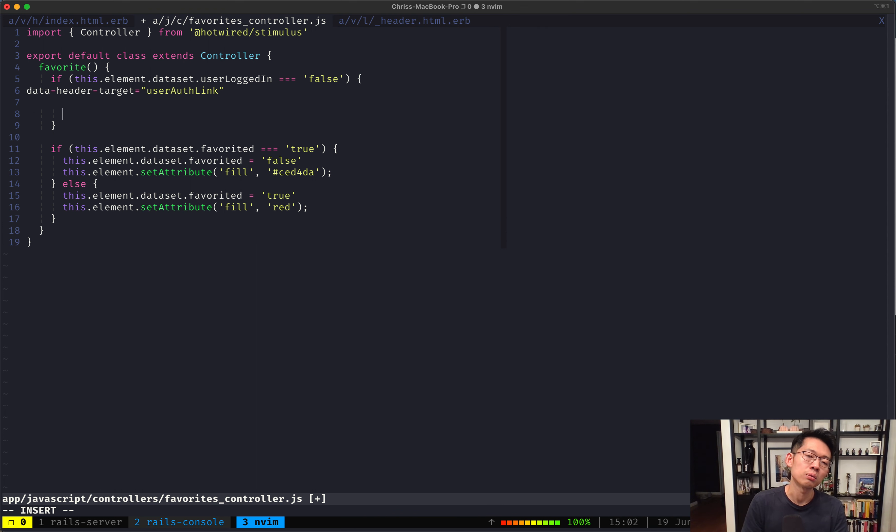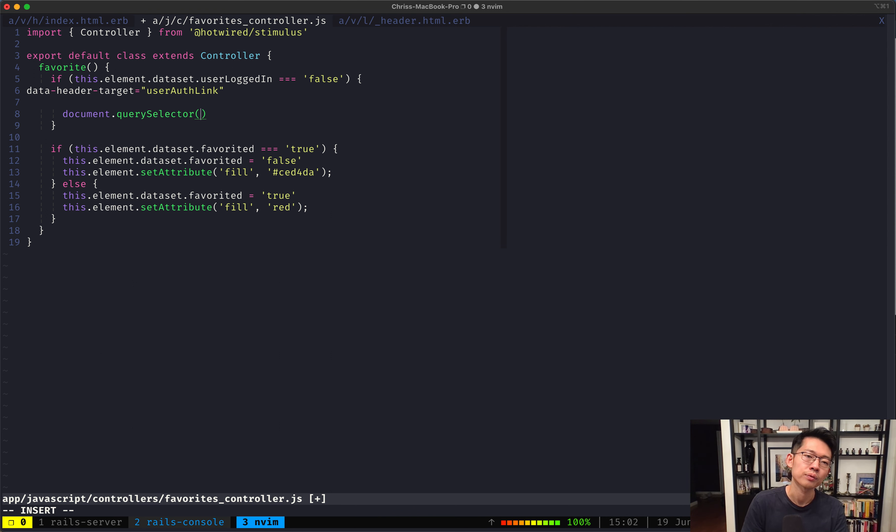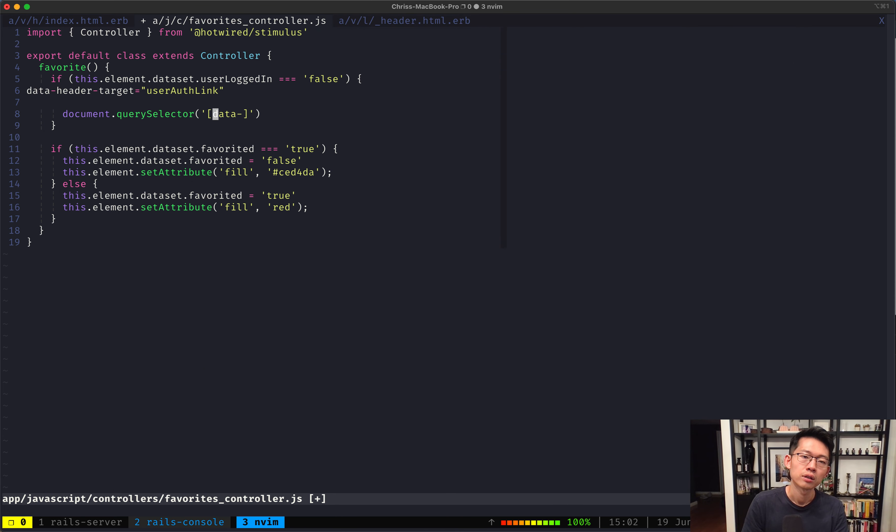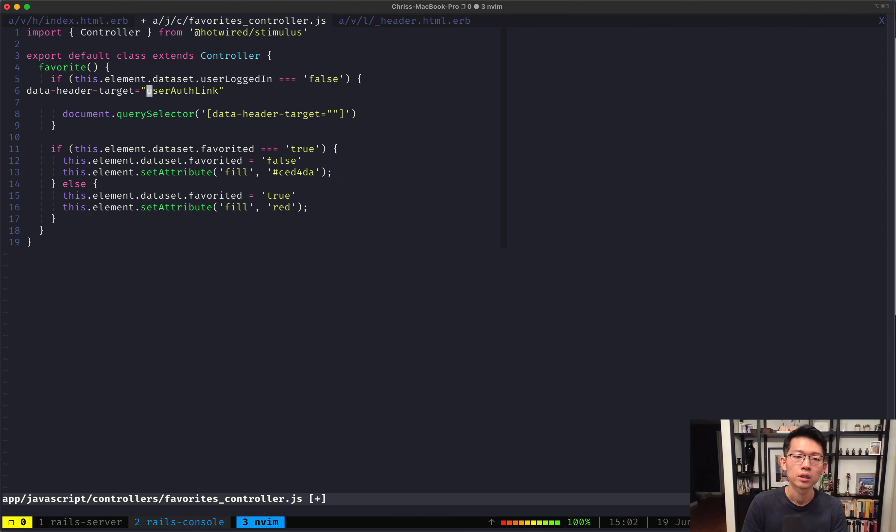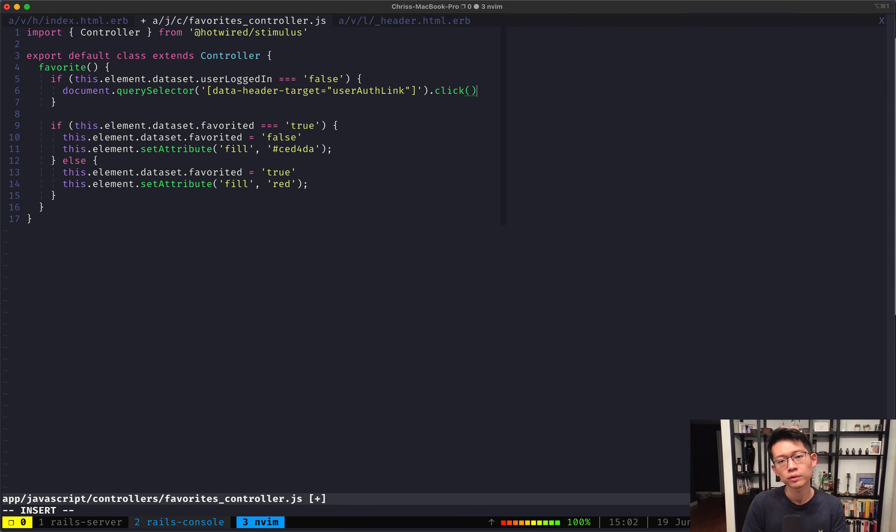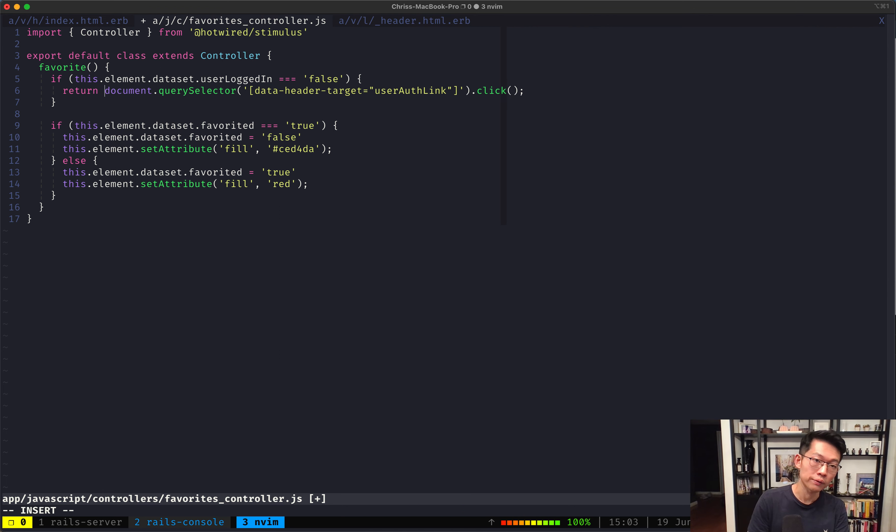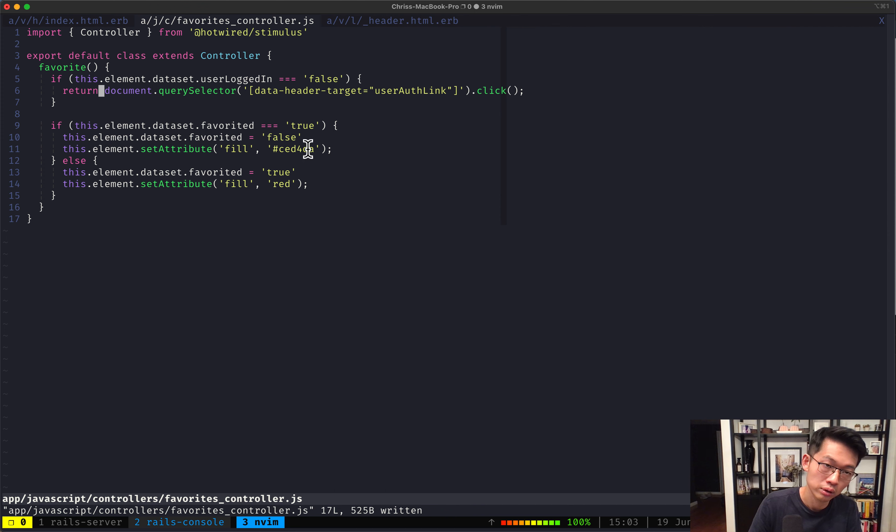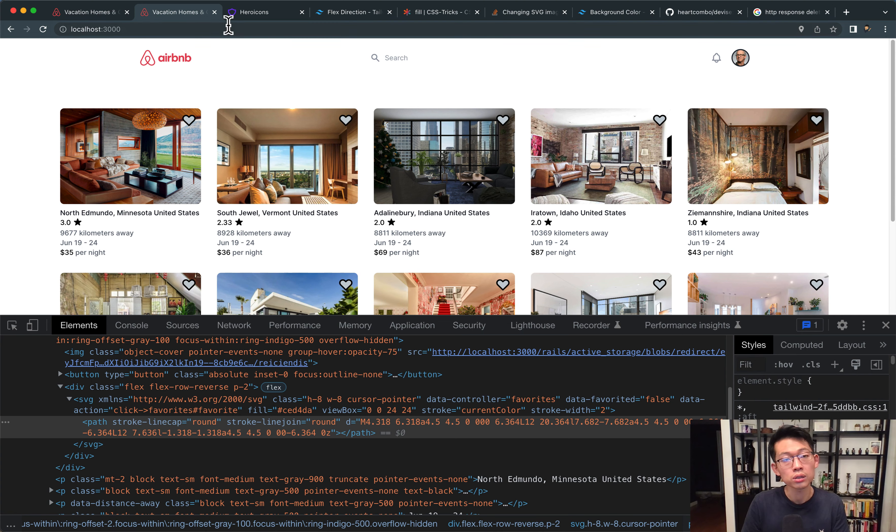So we're gonna say document.document.getcreateSelector. I'm gonna say data header target, and we're gonna say user auth link. And we're gonna click this. And we're also going to return, because if the user is not logged in, there's no point in going to this part of the function. So we'll just do this.